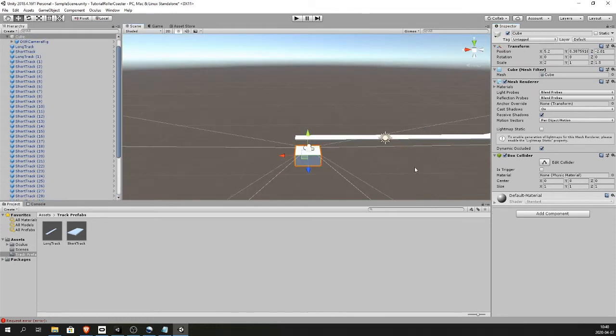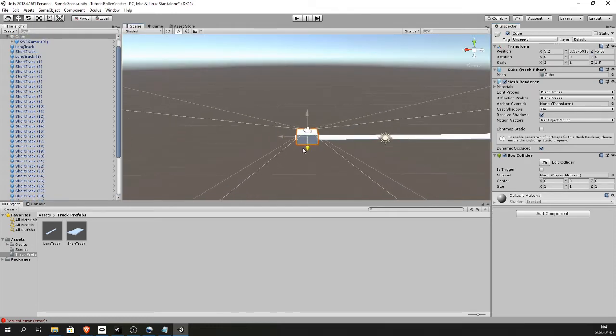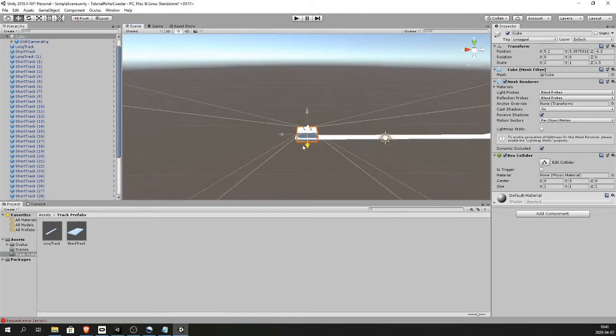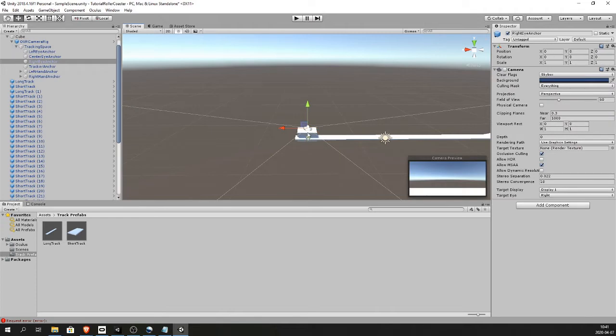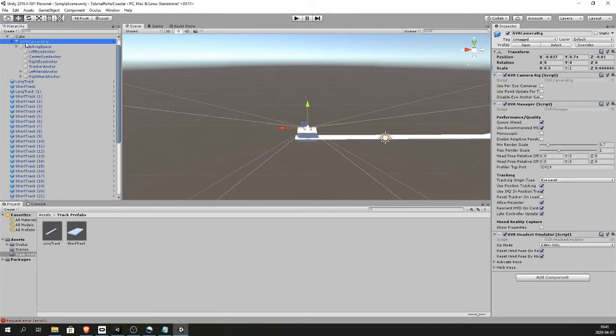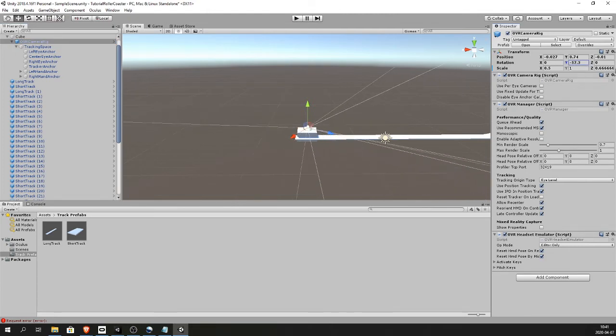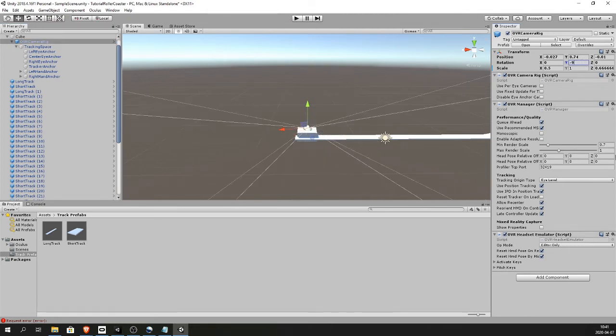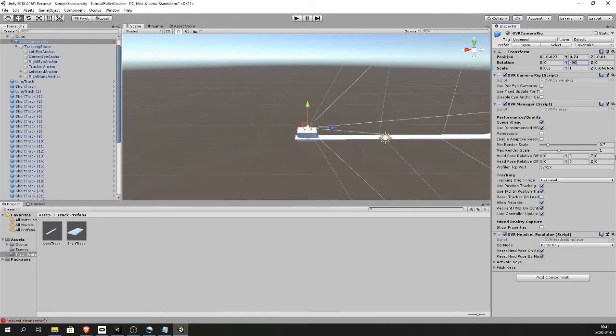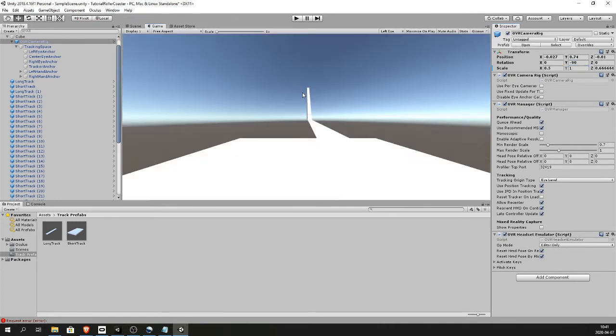So let's place the cart on the track. Make sure the forward of the camera rig which is the blue is facing the same direction as the track. So select the OVR camera rig, spin it along the y axis, in my case 90 degrees. Check the game tab and that's correct.